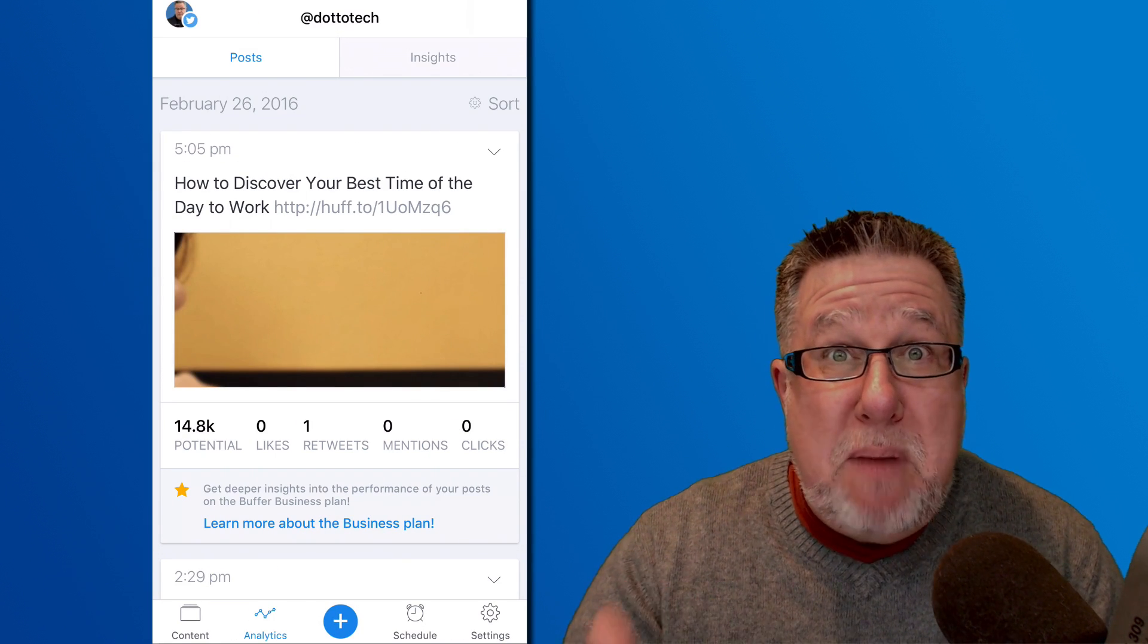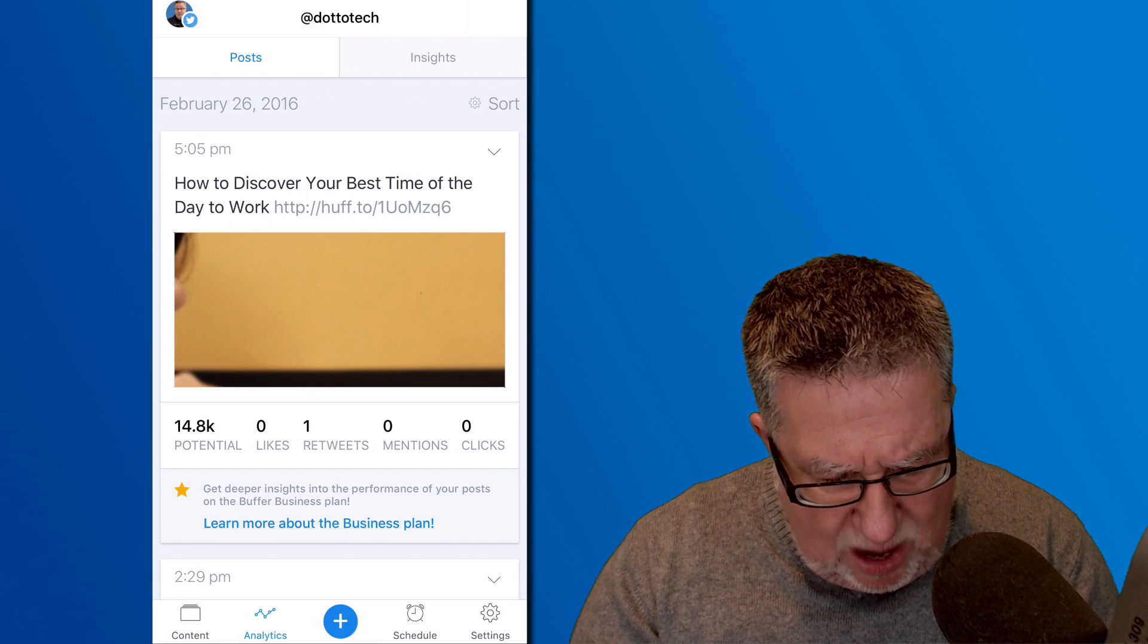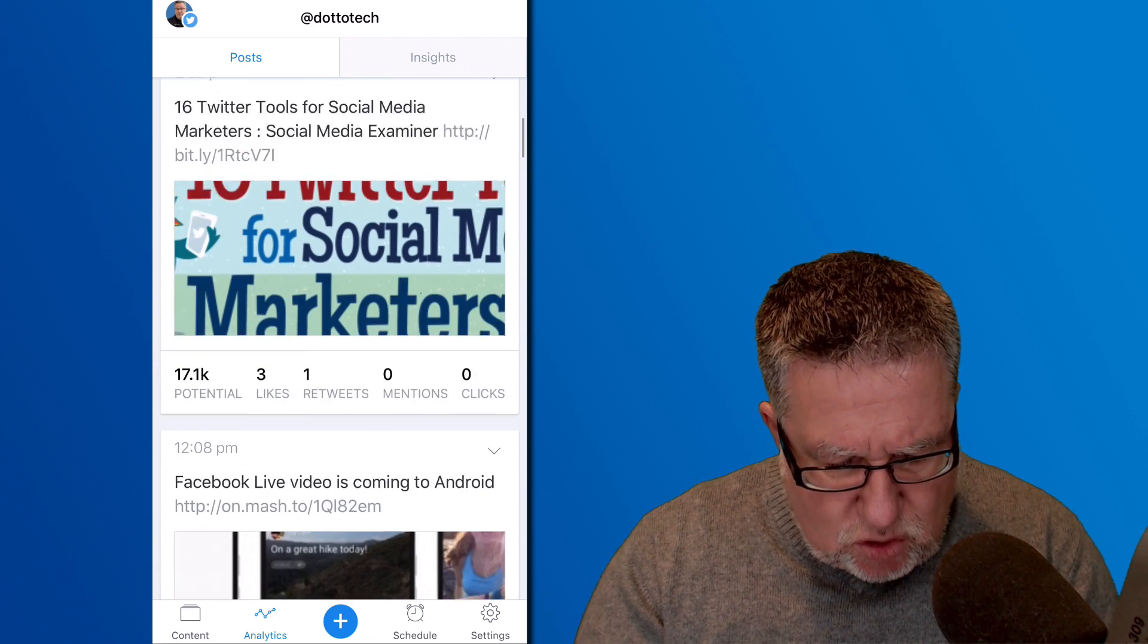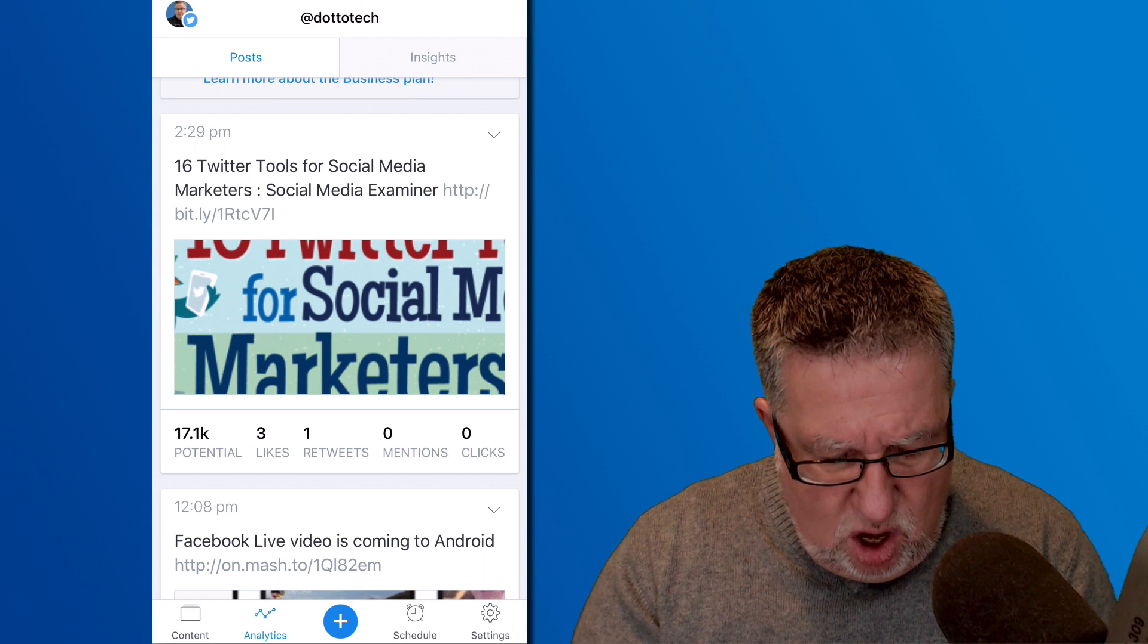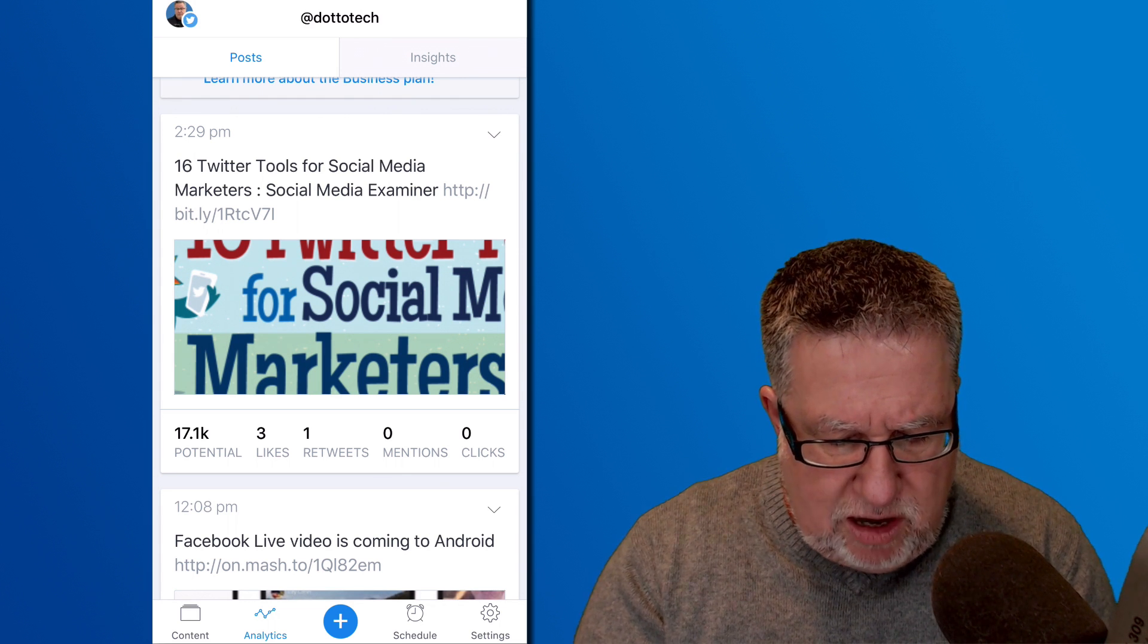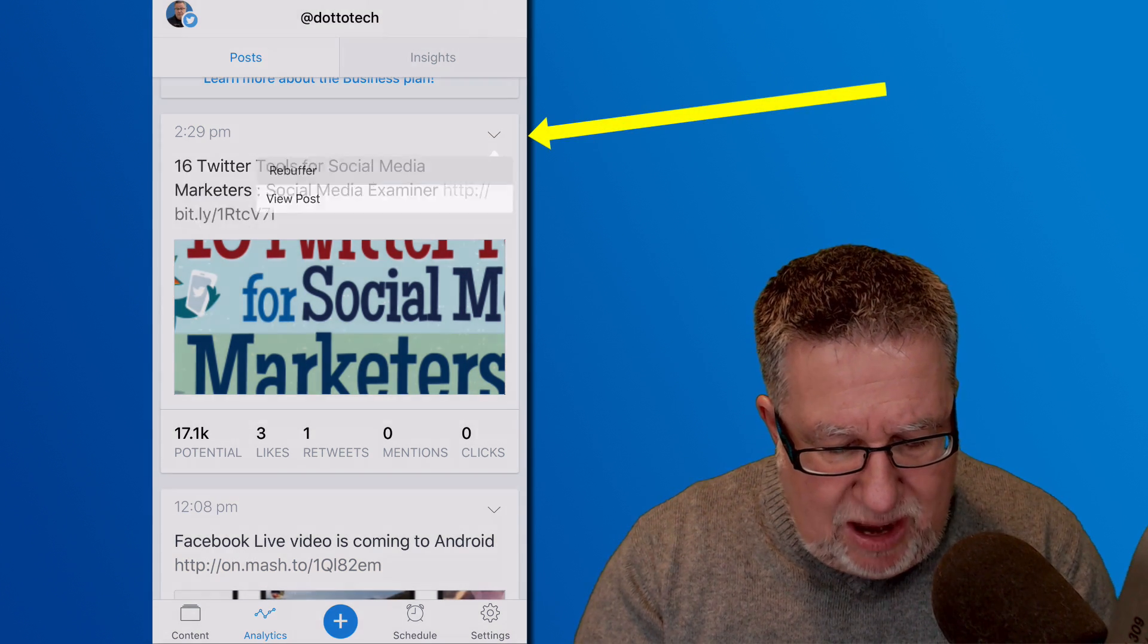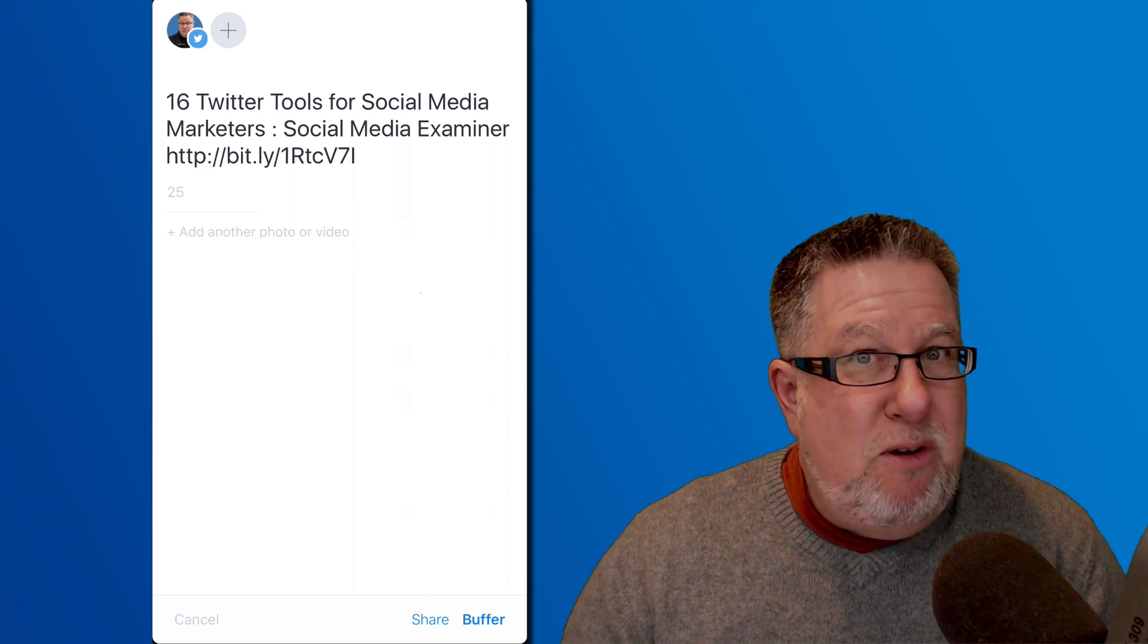Let's start in the analytics. It tells me which of my posts that I've got buffered and that I'm sending out in Buffer now. It tells me how well they're performing and I can scroll through this very quickly just when I've got a few minutes and say, oh, this is a fairly popular post. It's had three shares. So what I do with that is I rebuffer these posts.